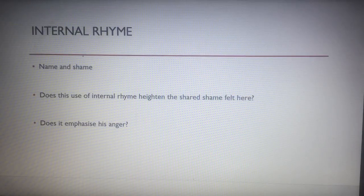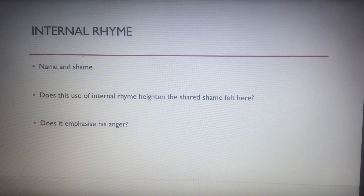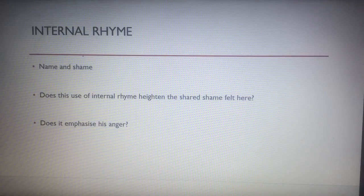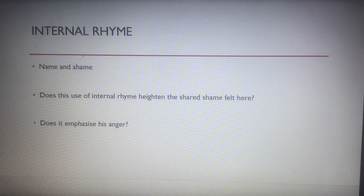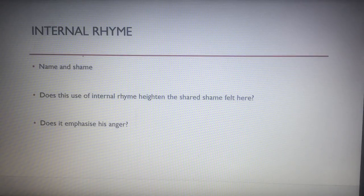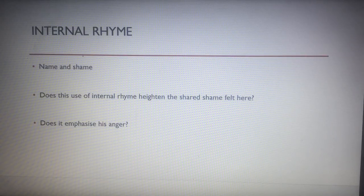The internal rhyme of 'name' and 'shame' — does this heighten the shared shame felt by both of them? Byron was entering scandalous relationships and his private life was scandalous. Does it also emphasise his anger?